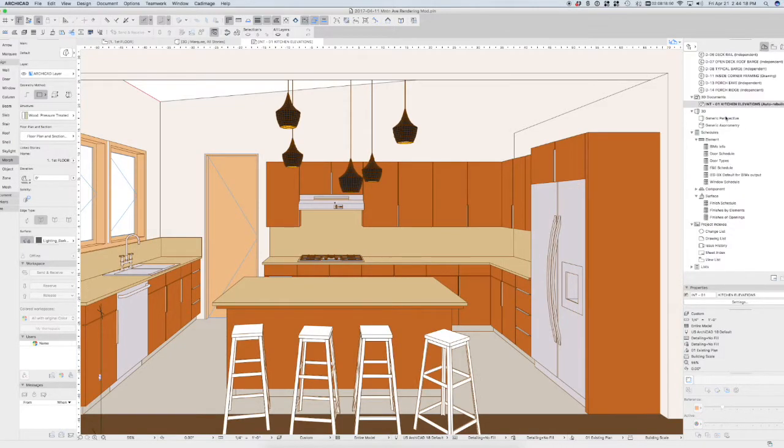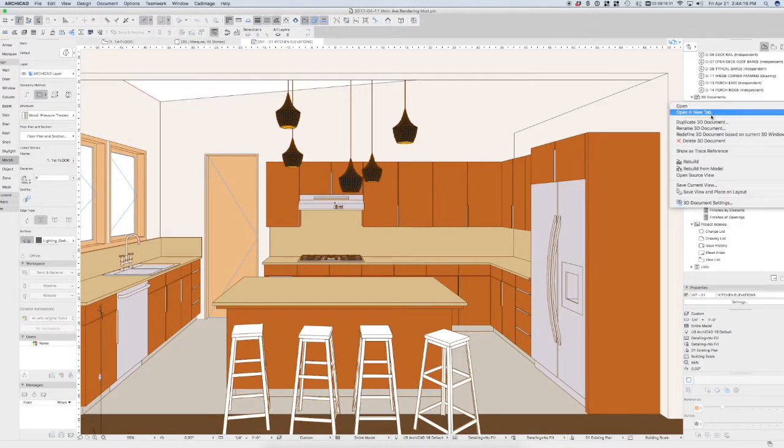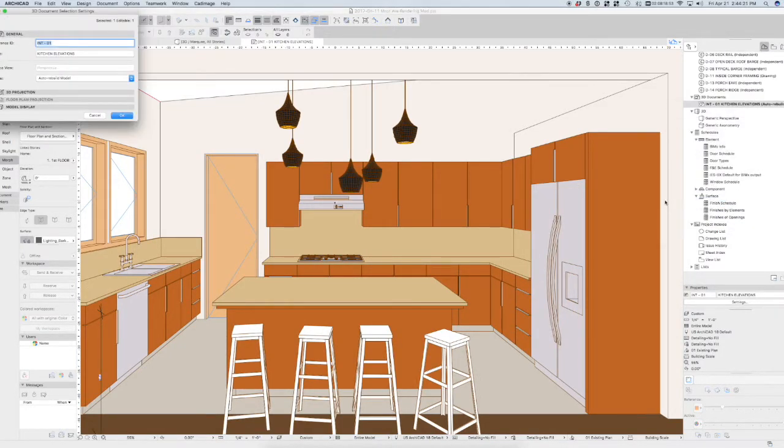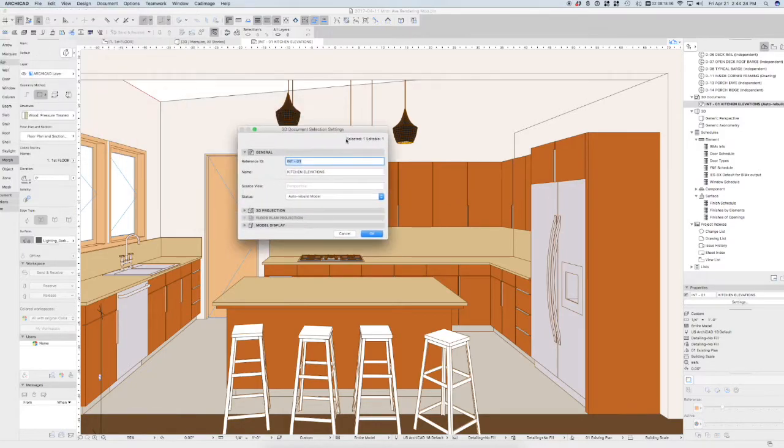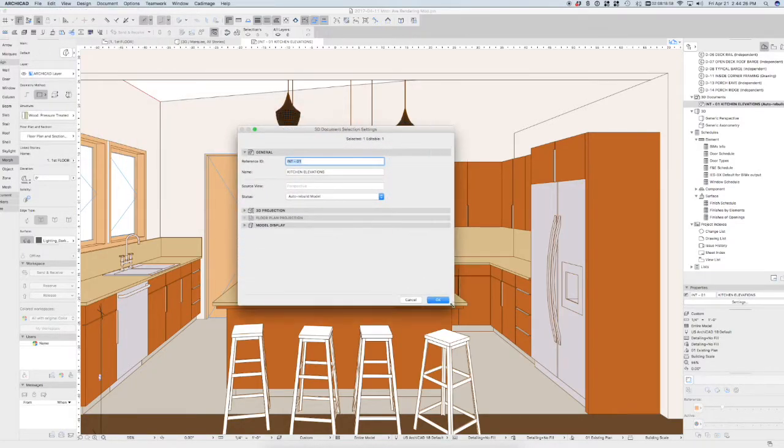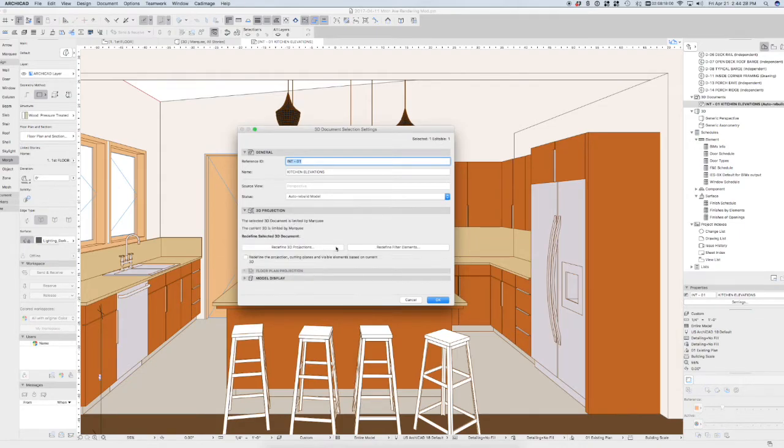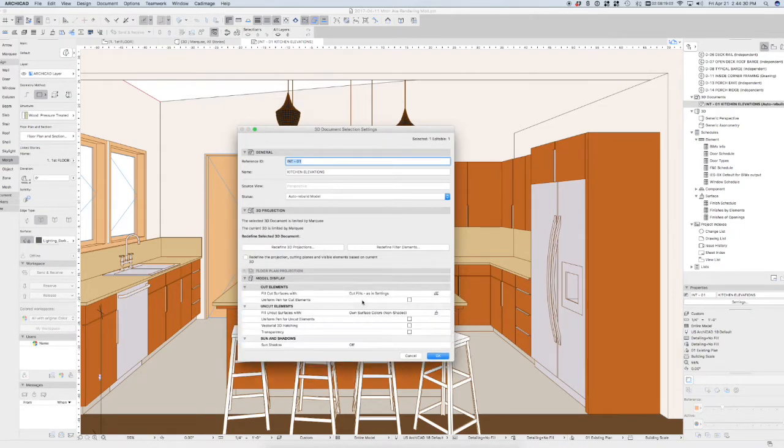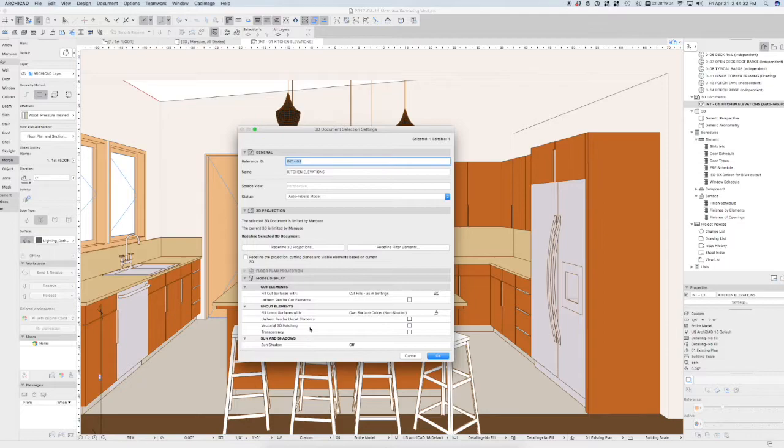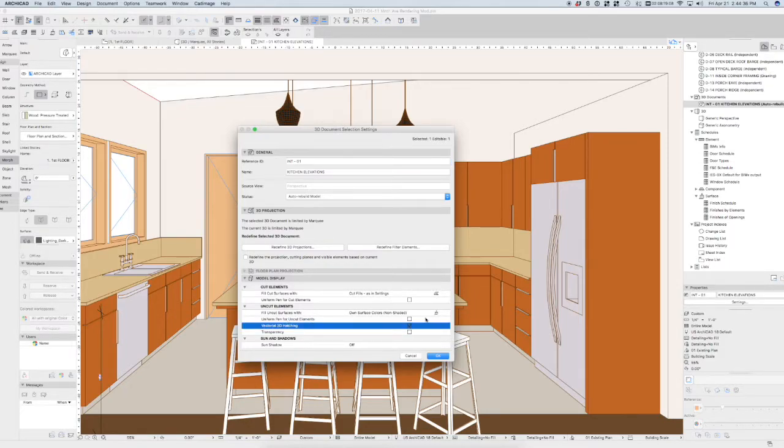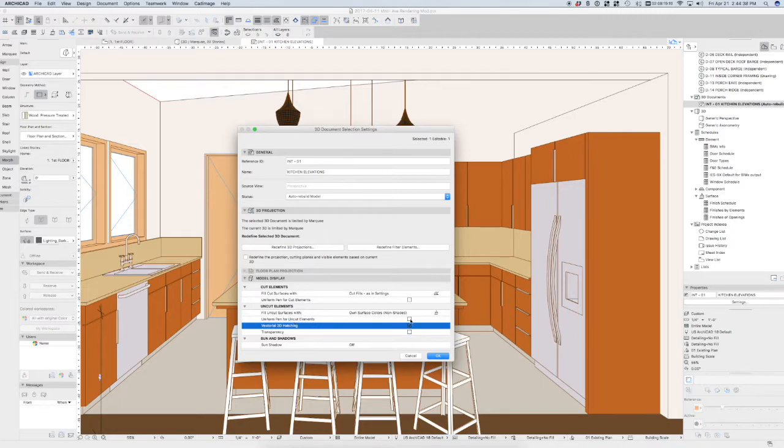Now that should be showing up. But if we go to our 3D document settings here, we can make some further adjustments. So let's go ahead and open up the 3D document settings. And again that's that name we gave it. It's tied to the model. 3D projection. We can redefine the model element. We can turn on vectorial hatching.